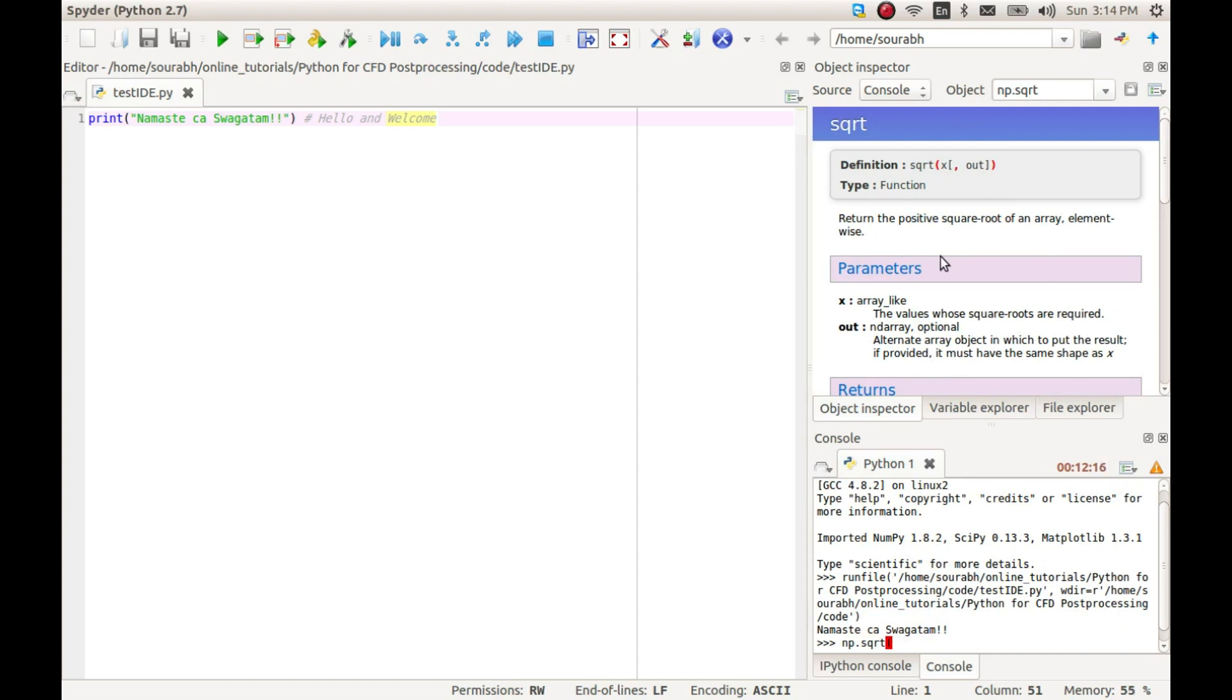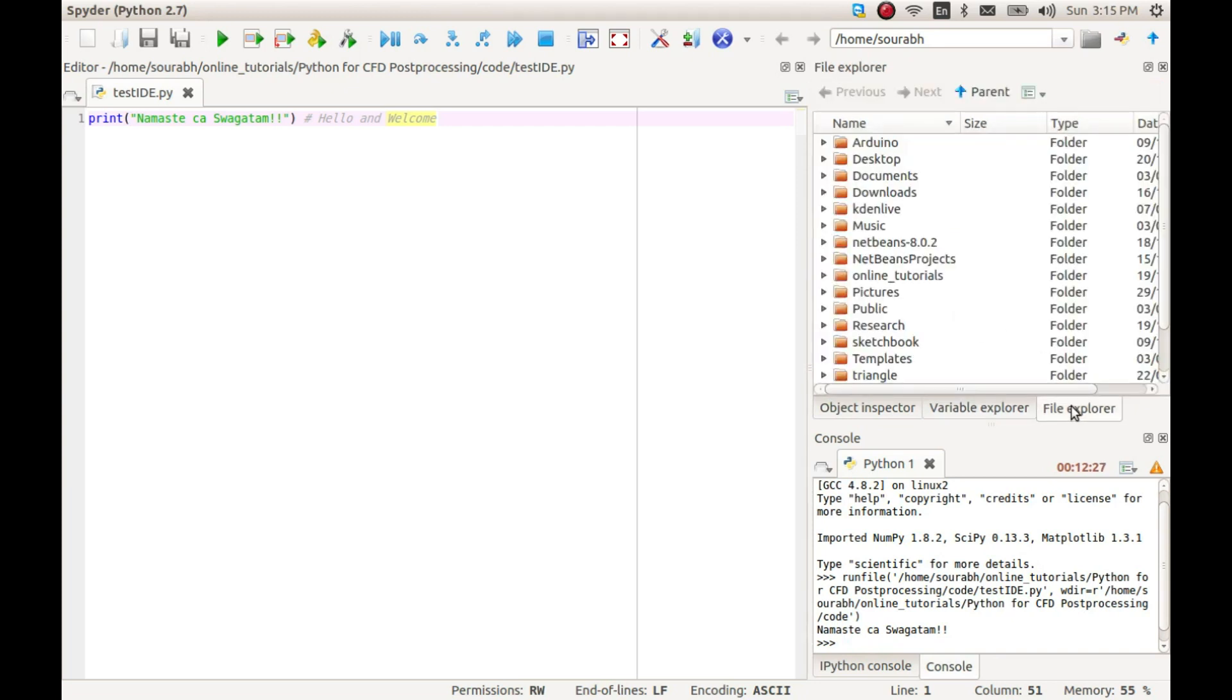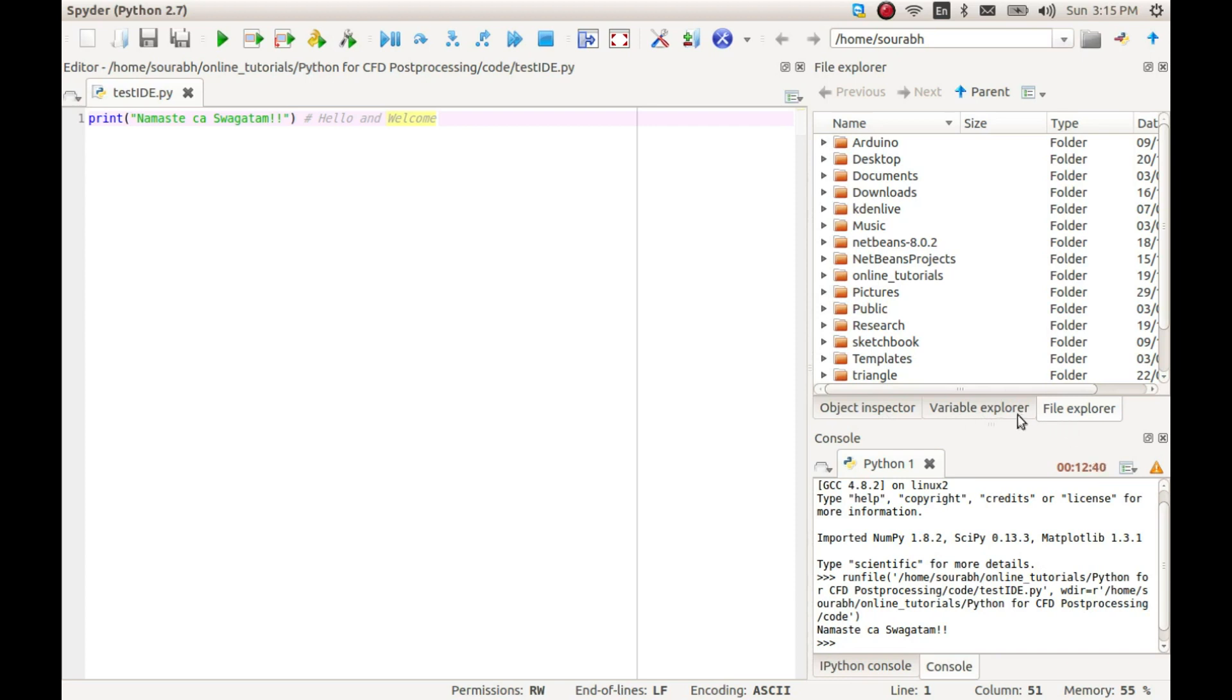The variable explorer tab shows the variables available in the code. I will talk about this and array visualizer in more detail a little bit later. Finally, the file explorer tab shows us the file system on the computer and allows us to work with files and folders from within the IDE itself.